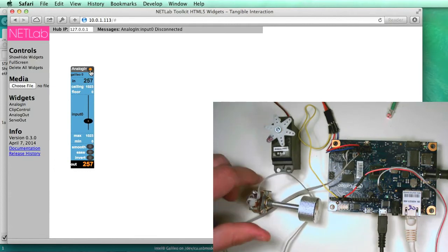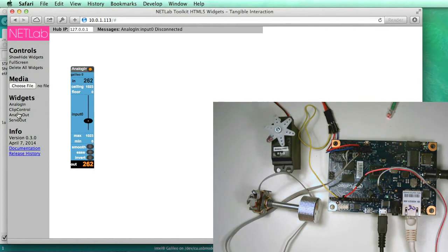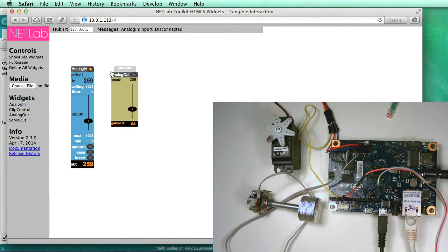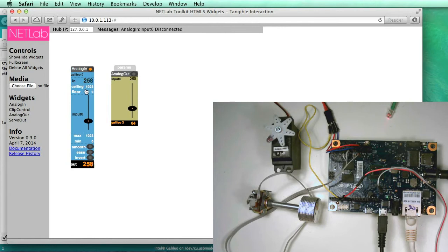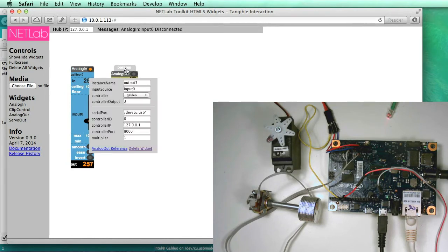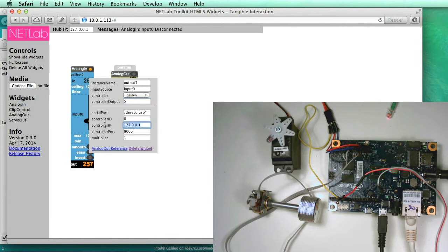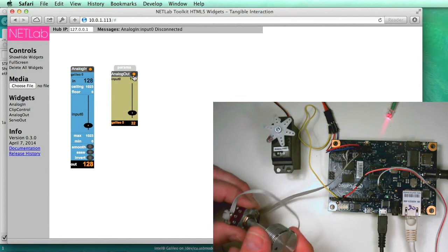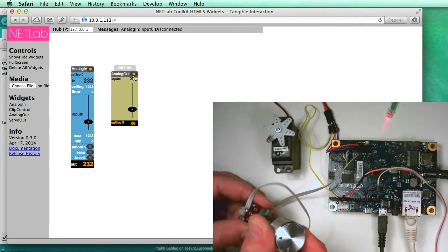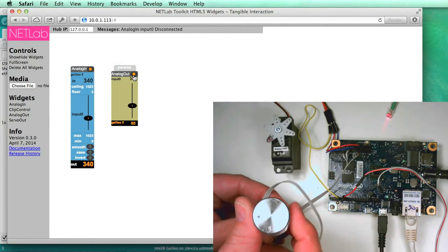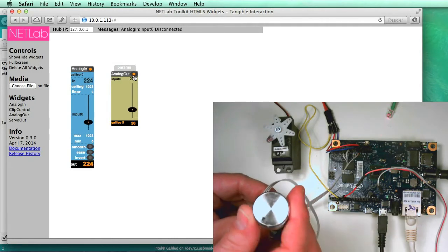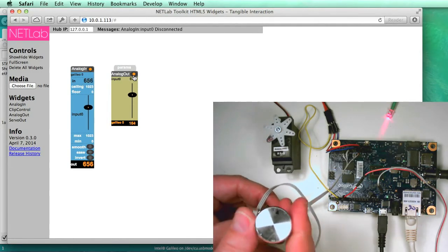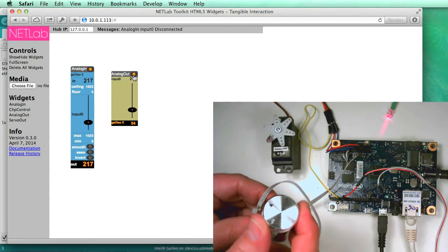But let's make this more interesting by hooking it up to some outputs. So we'll hook up the analog out, and you can see it's already automatically listening to this first analog in. So we'll set up the parameters. I'm going to set that to port 5, and then the IP address, and that's all I need to do. And as soon as I hit this Connect button here now, you can see that I'm controlling the brightness of the LED there.